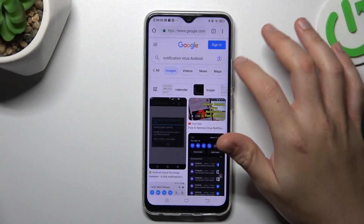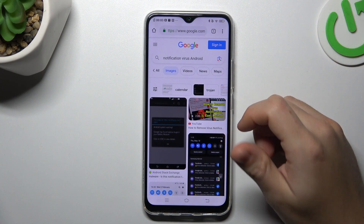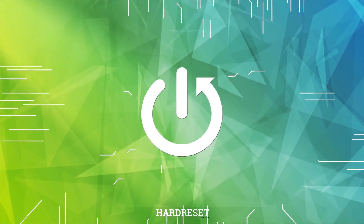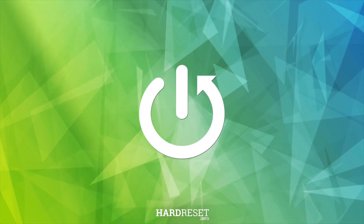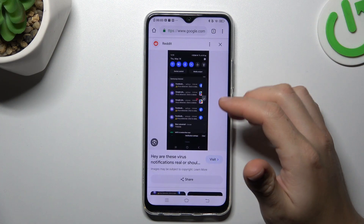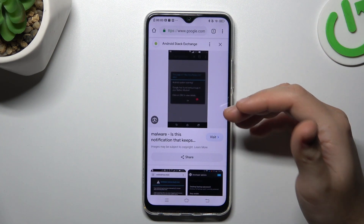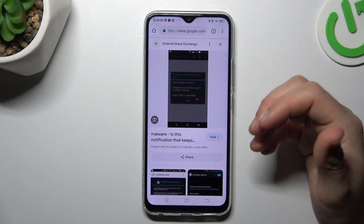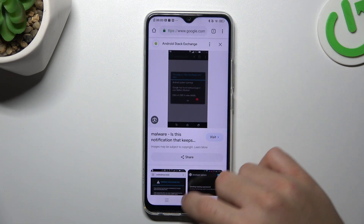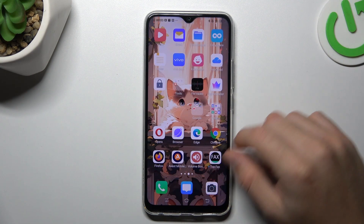Today I'm going to show you how to remove the notification virus from Vivo Y19. So if you see something like that in your notification bar, or you have a lot of spamming pop-ups when you're trying to visit a site, that means you have a notification software, and you can try to remove it by two ways.